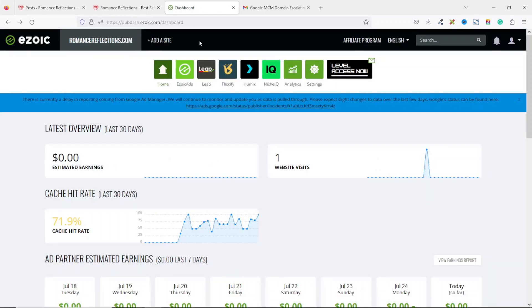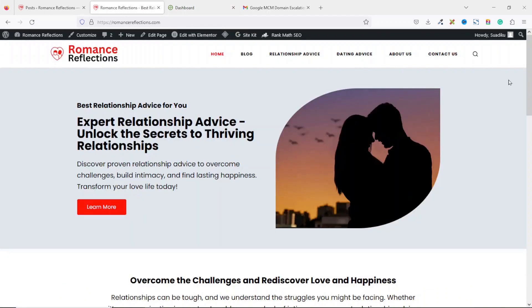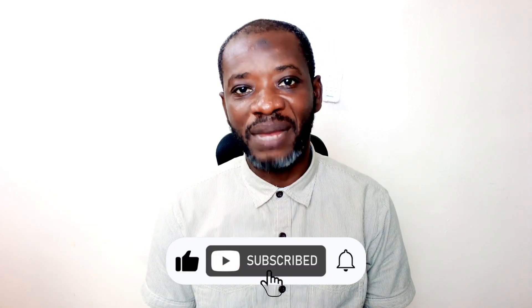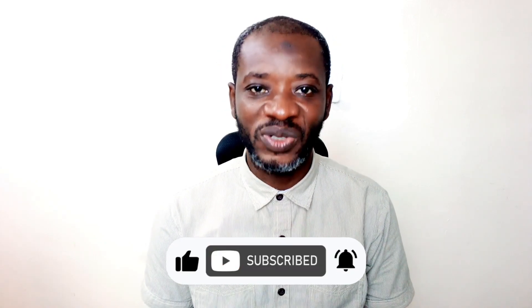That's it on how you can sign up on Ezoic with your blog website. If you want me to make a video on how to start a blog with WordPress and ChatGPT, just comment 'Make the video' below and I'll do exactly that. I hope this video has helped you. If you found value in today's video, kindly hit the like button, subscribe if you haven't yet, and hit the notification bell so that each time I post a new video you'll be the first to know.